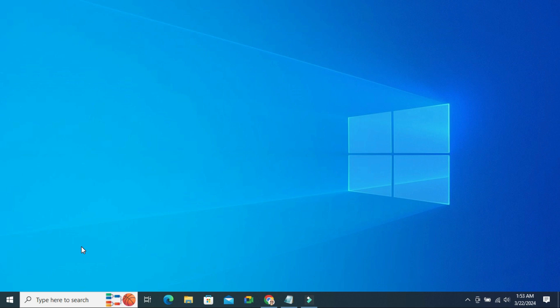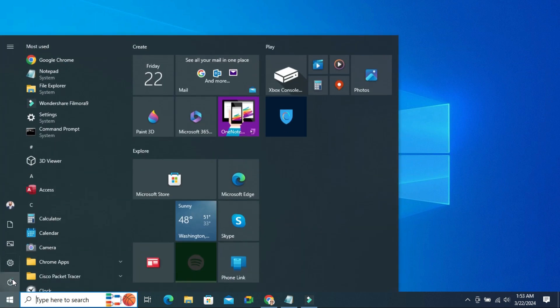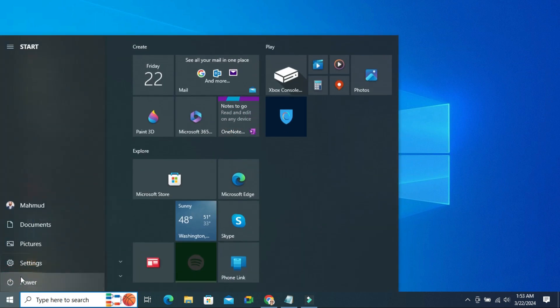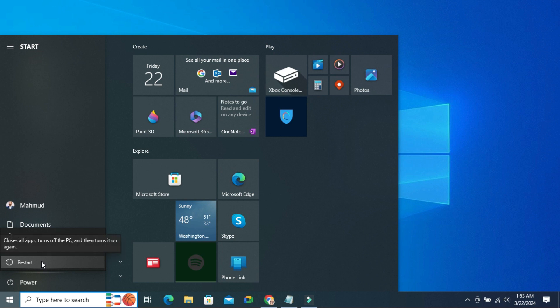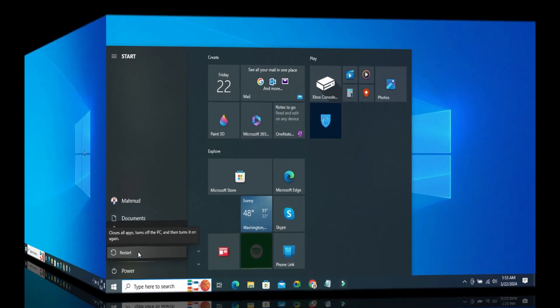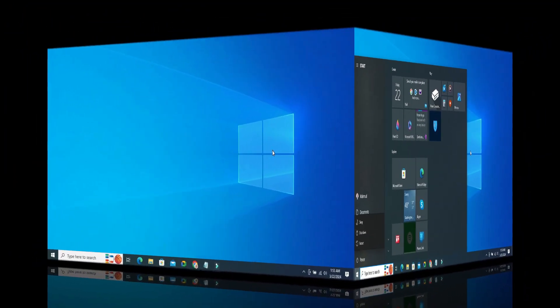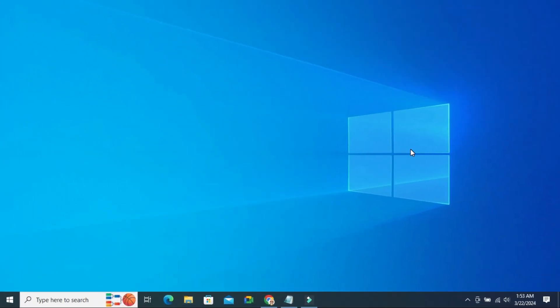Now you need to restart your computer to update the registry settings. Click on Power and then click on Restart. After restarting the computer, hope your camera or webcam is working for your particular apps.